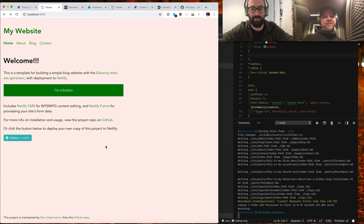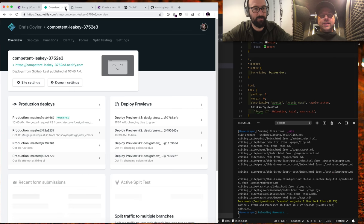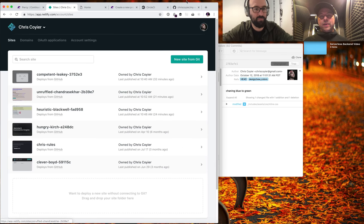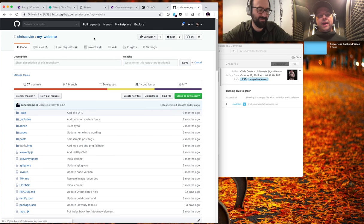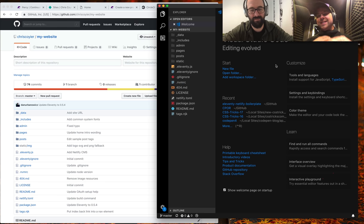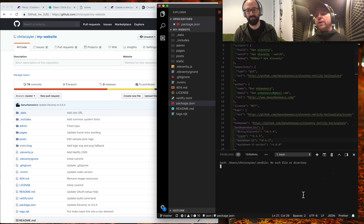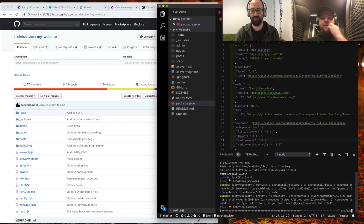If you wanted to just know what Percy is and what it can do, that's covered. Now Mike and I are going to get into the weeds and set this up from scratch so you can do it yourself. We've worked ahead only minimally — we spun up the Eleventy template on GitHub under my account and cloned it locally, but haven't touched a single line of code. We'll open package.json and run yarn install to get started.